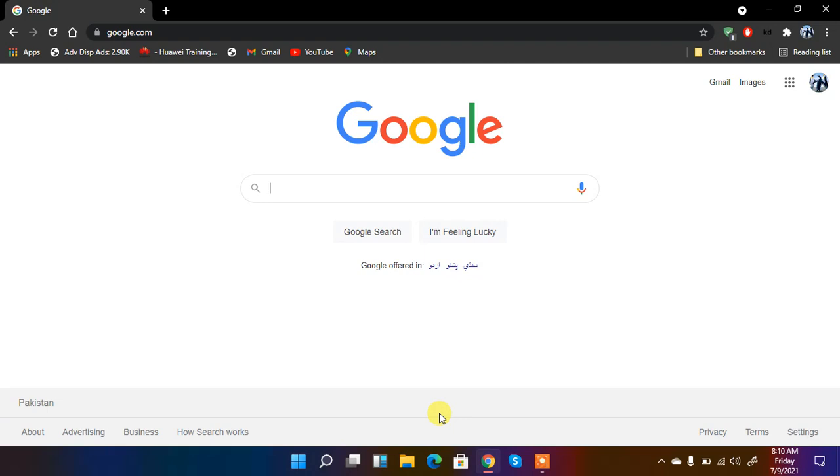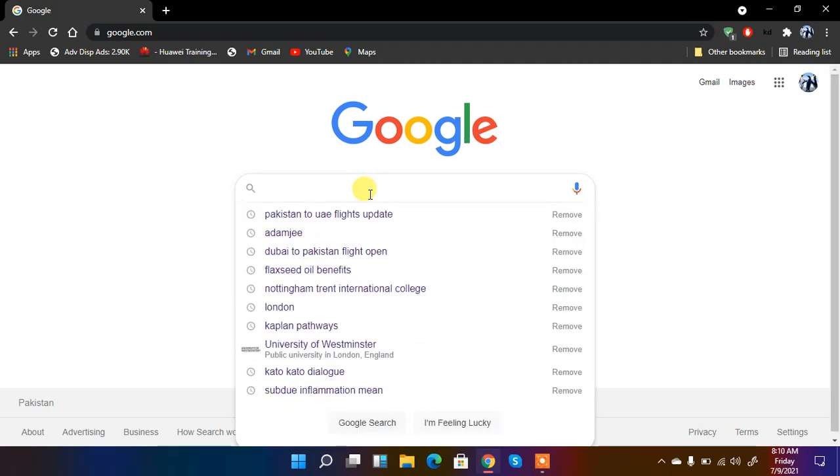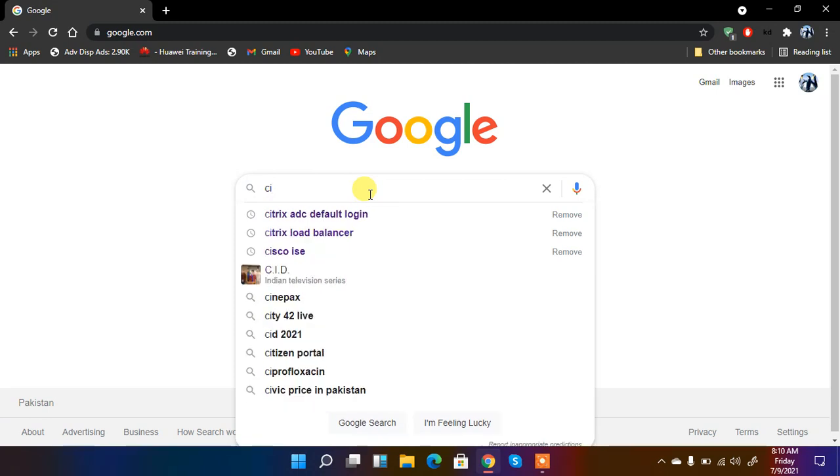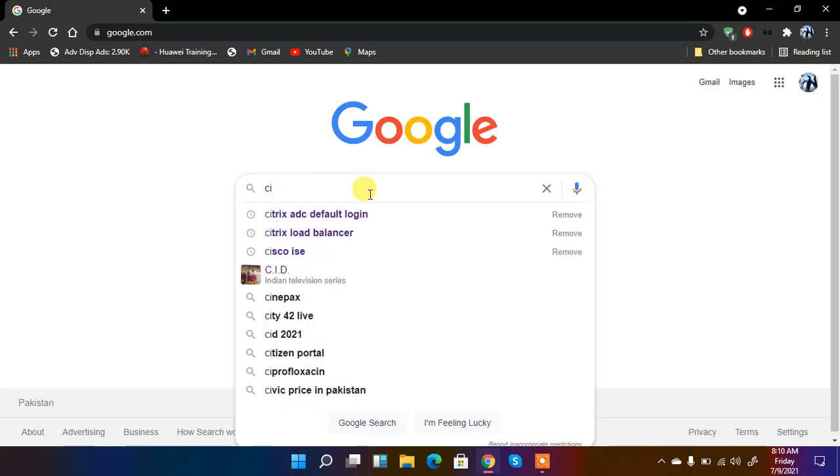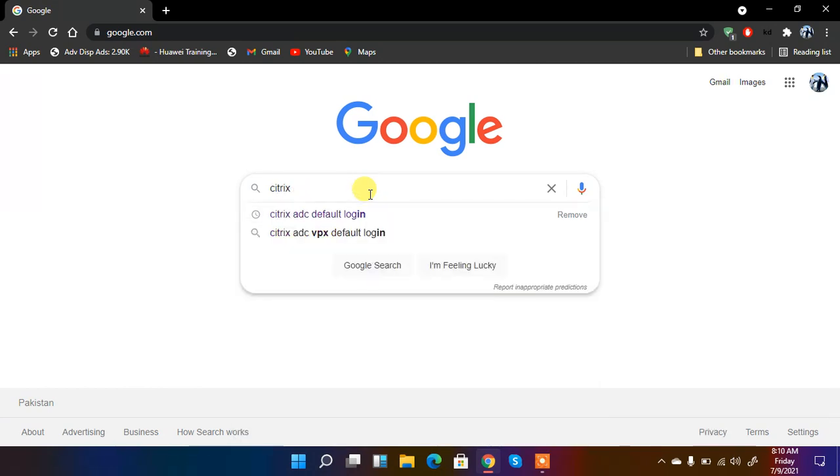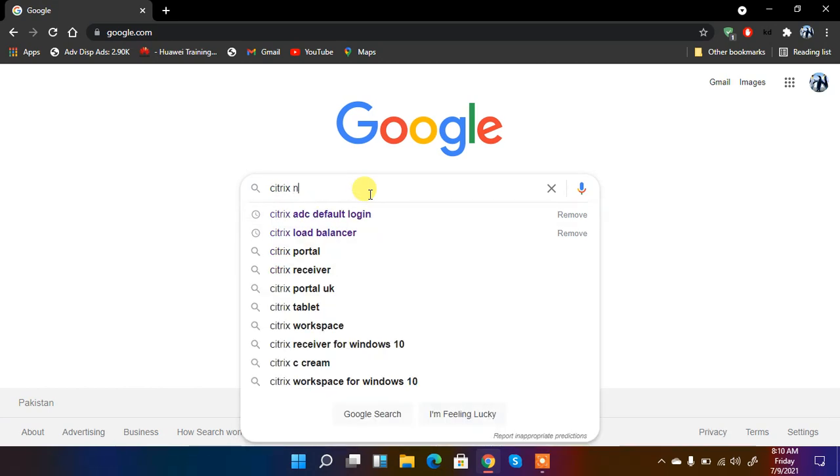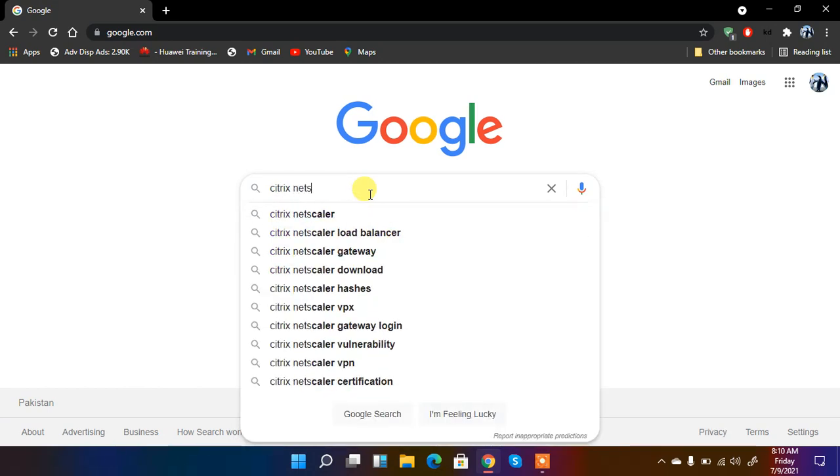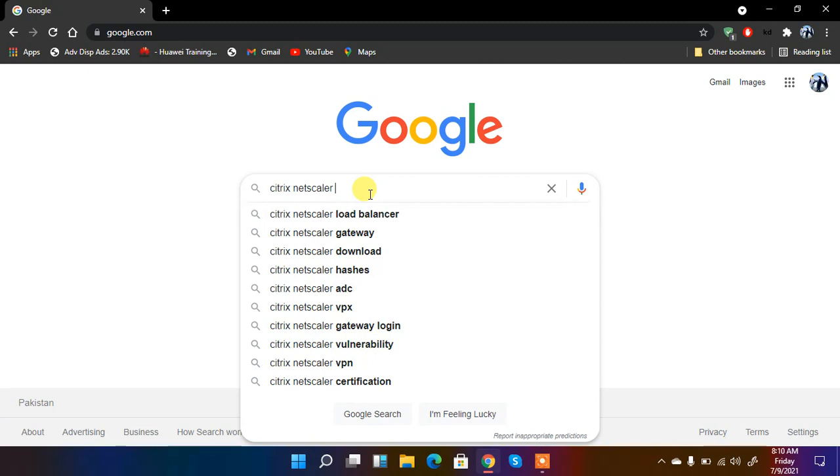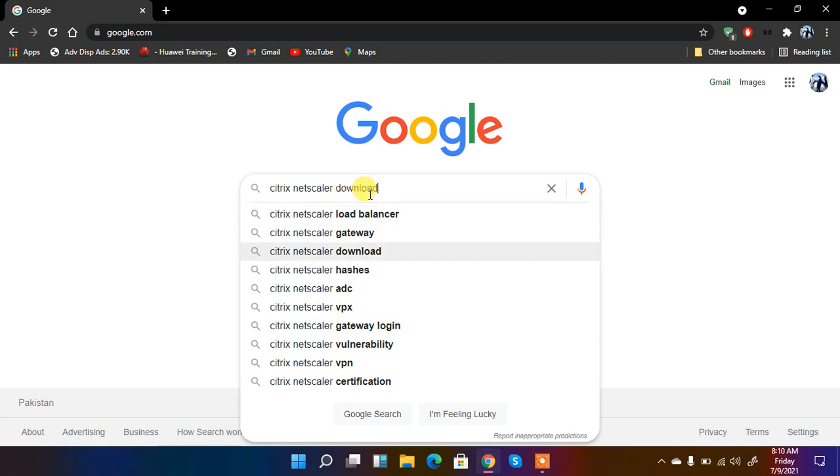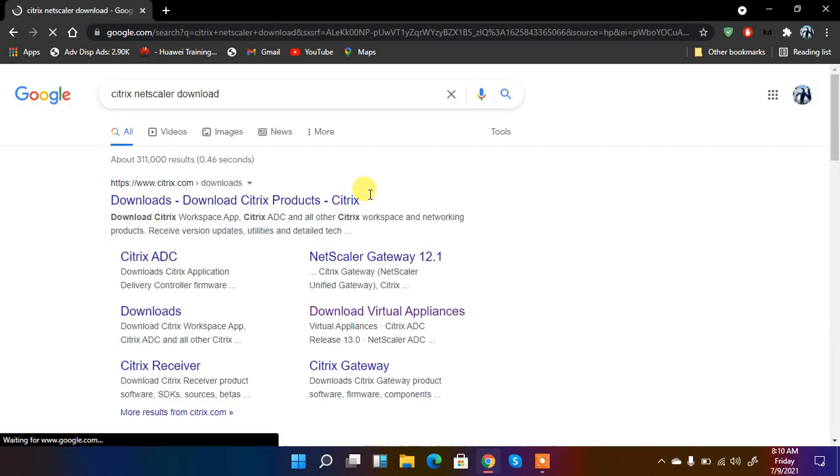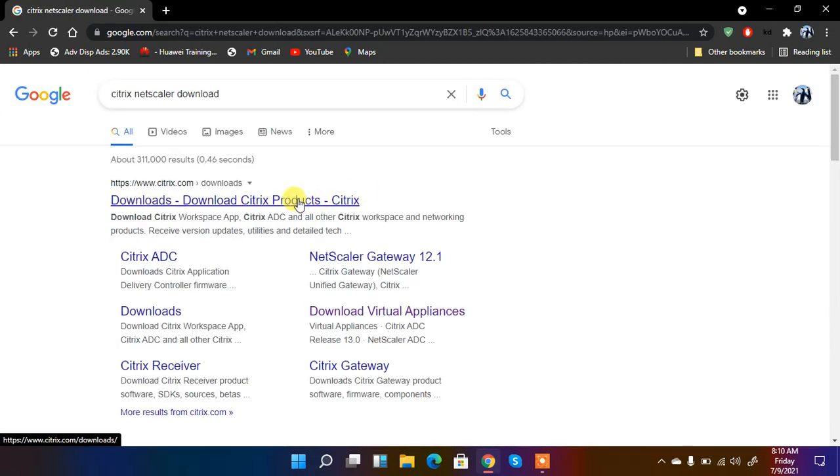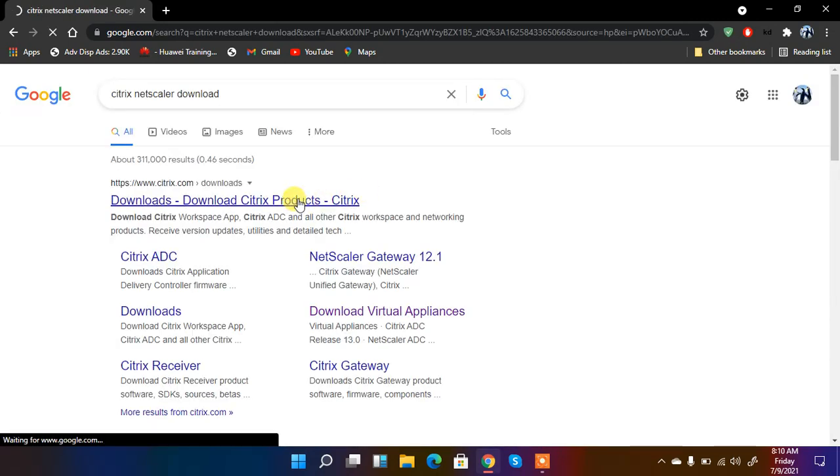So let's dig into it. First we need to download this image. So what we can write is Citrix NetScaler download and open up the download page.